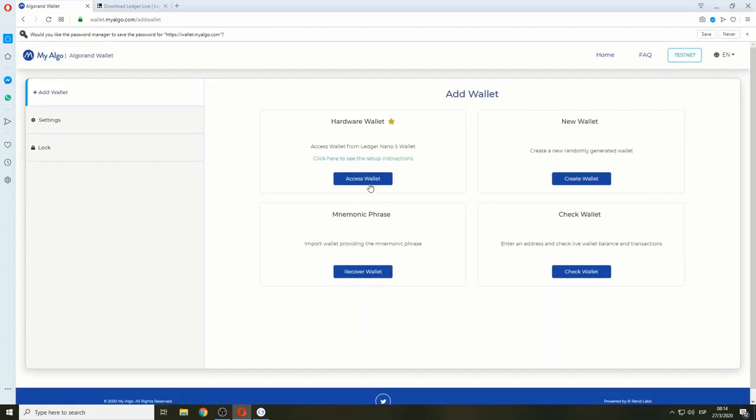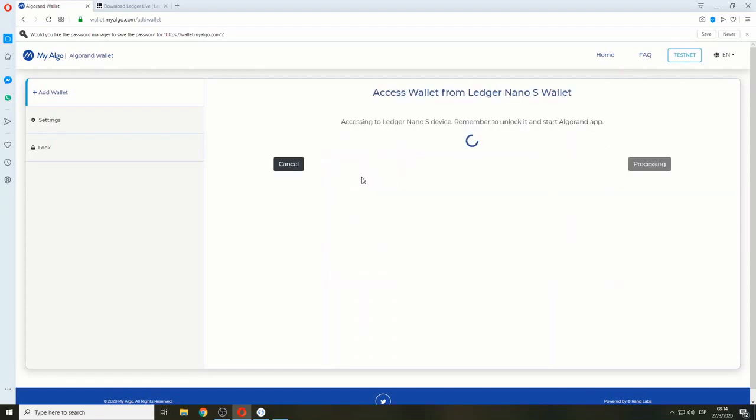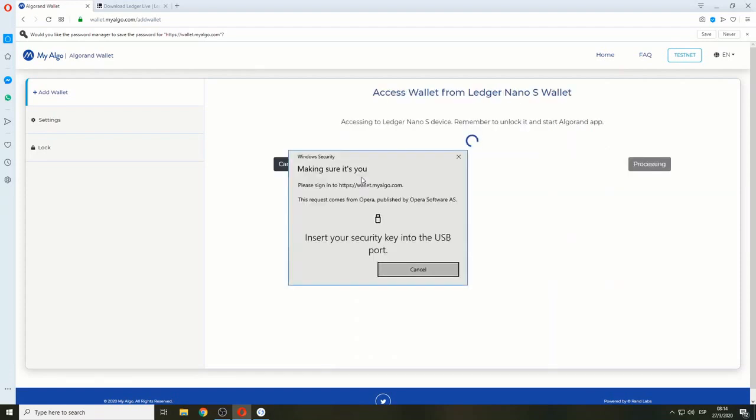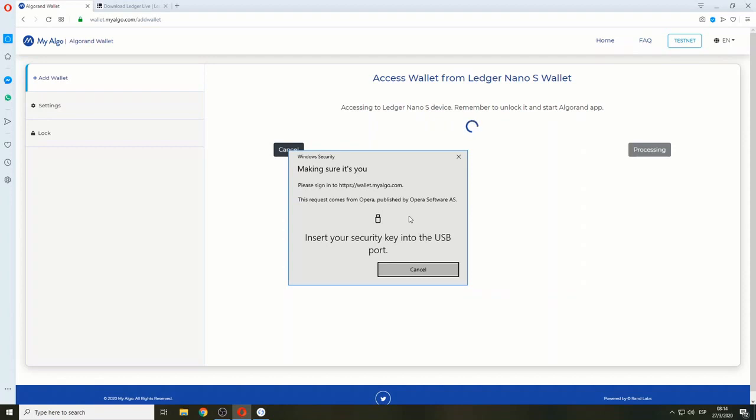Before accessing the hardware wallet button, we need to make sure your Ledger device is connected and that you enter the Algorand app. Let's wait for it to get detected by the website.